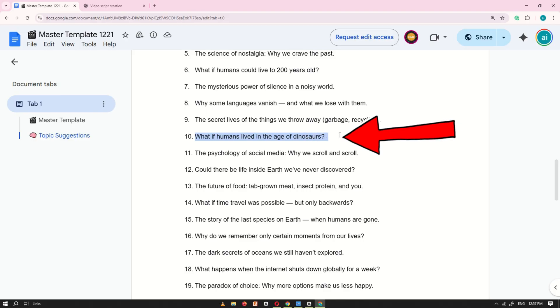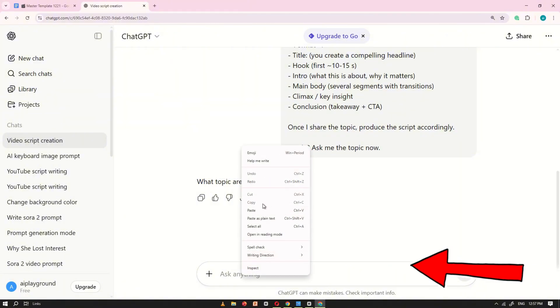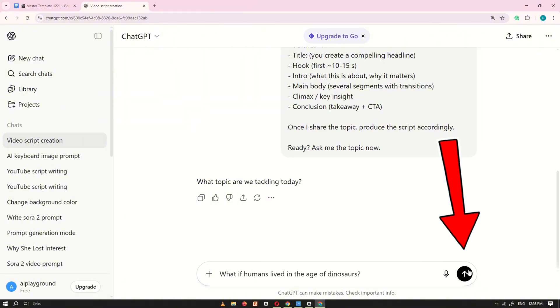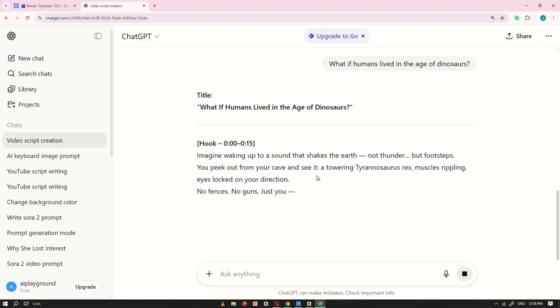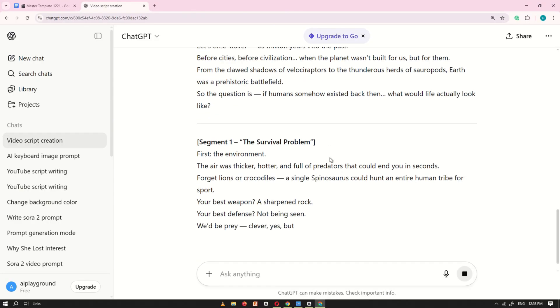After selecting your topic, simply copy it and paste it into ChatGPT. Then click Generate. ChatGPT will now write a complete, engaging script that keeps viewers hooked until the very end.